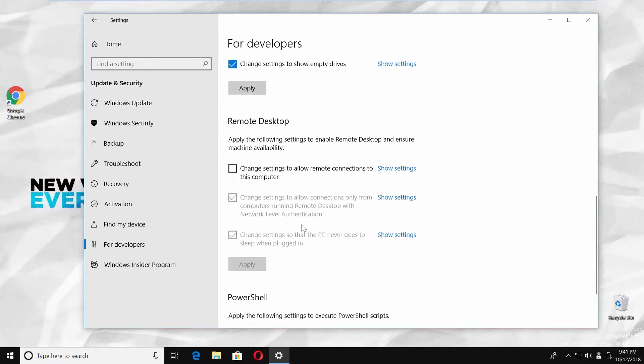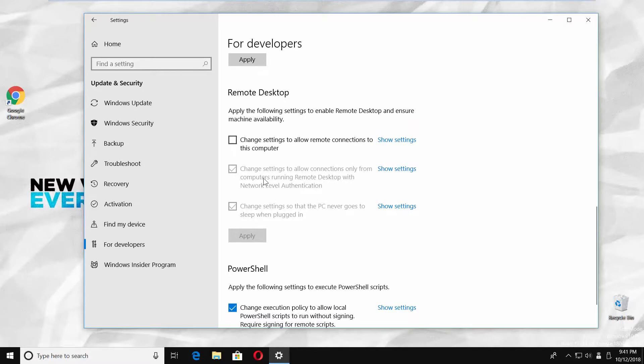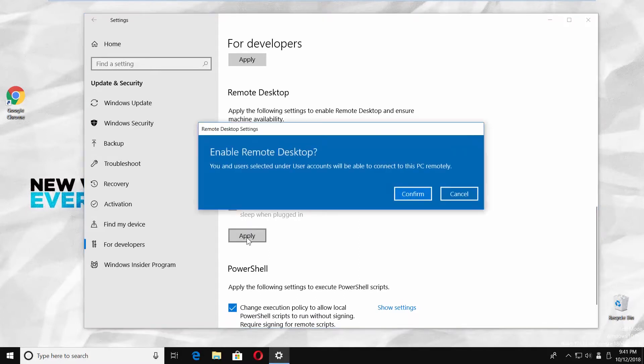Check the option 'change settings to allow remote connections to this computer.' Click on apply. Click on confirm in the pop-up window.